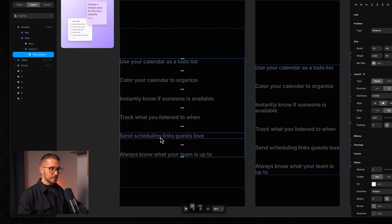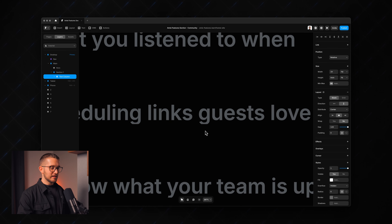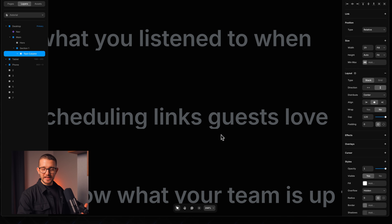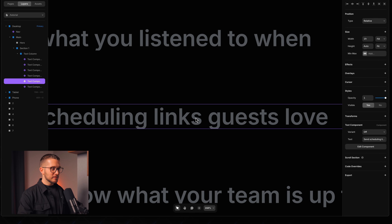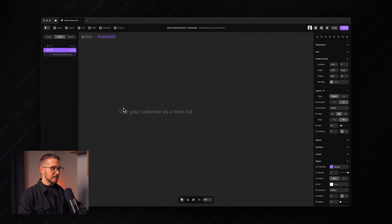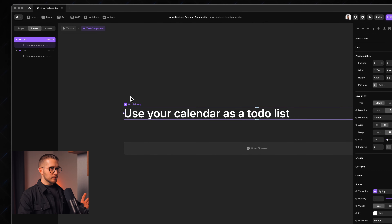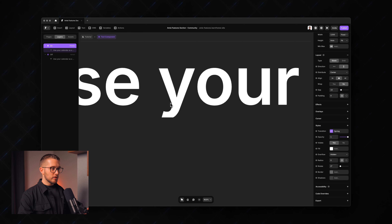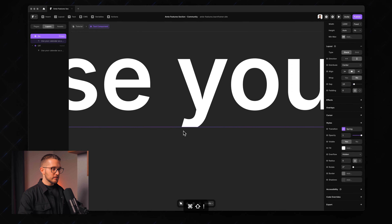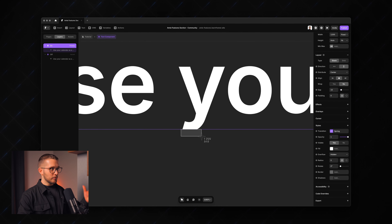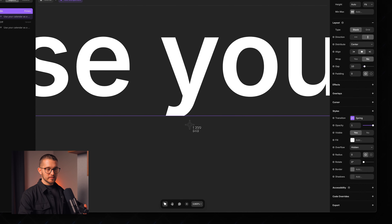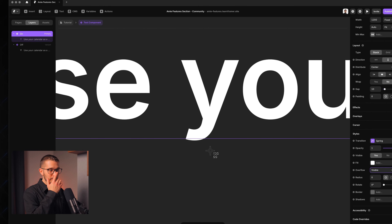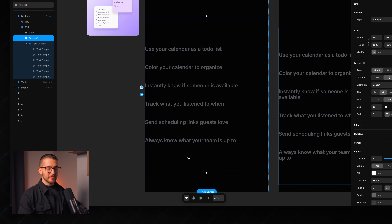There's a small detail to fix: the bottom part of letters like 'g' or 'y' are getting clipped. Going into the component, we can see the frame's overflow property is set to hidden — so any text overflowing the parent frame is hidden. I'll change the overflow to visible, and now the full text is finally visible.